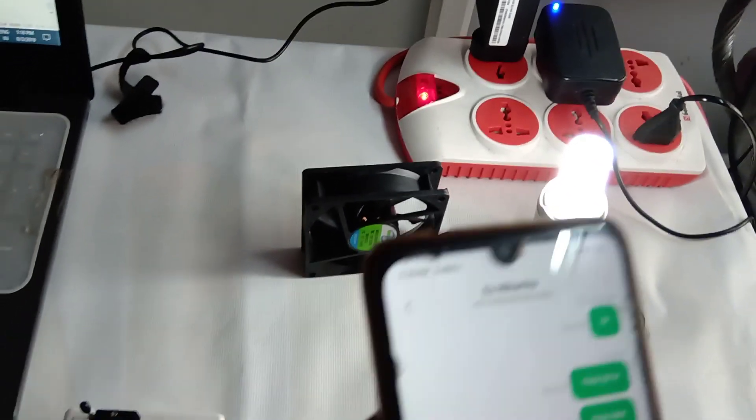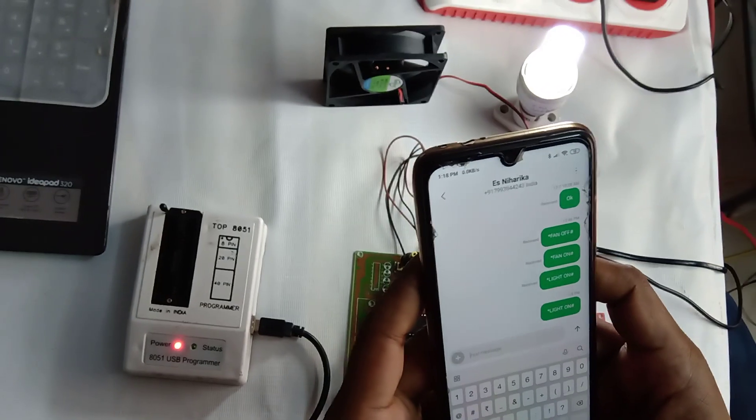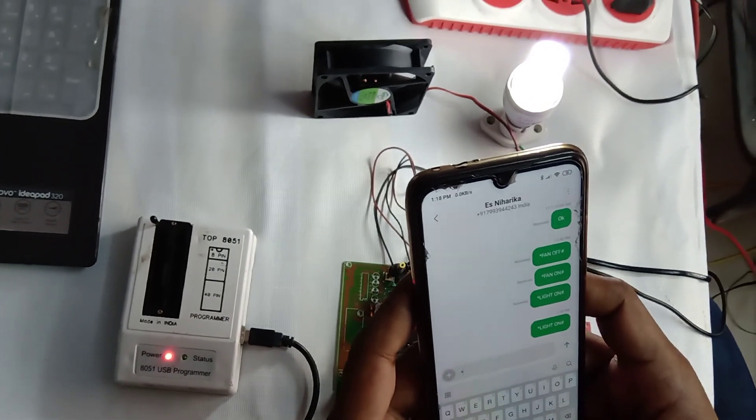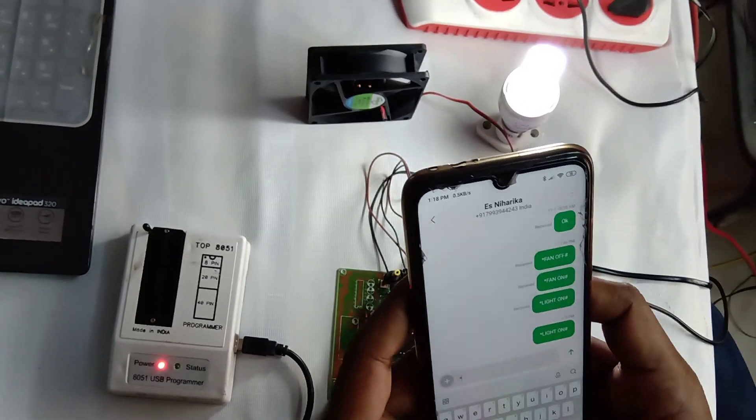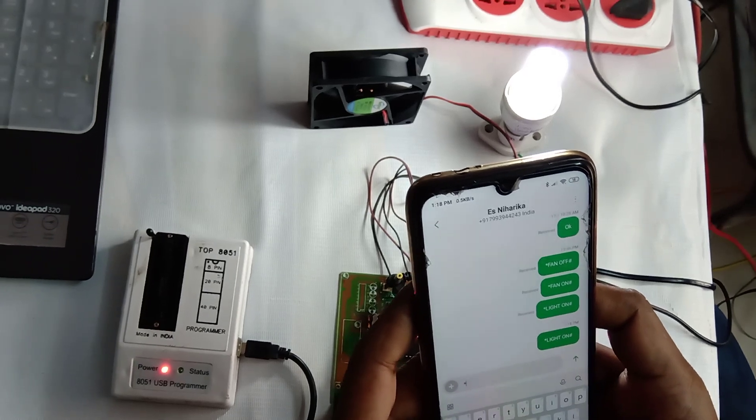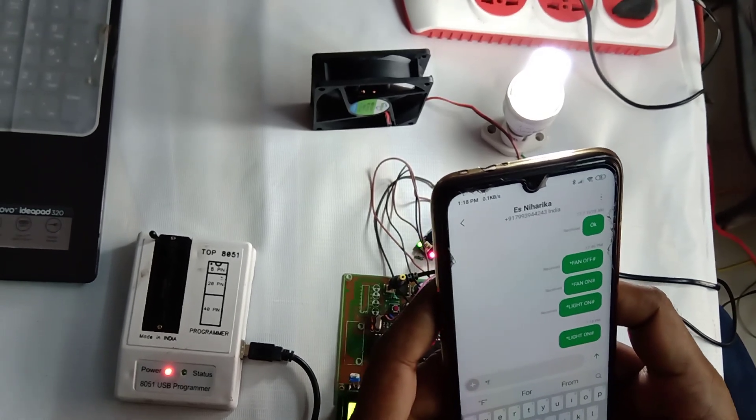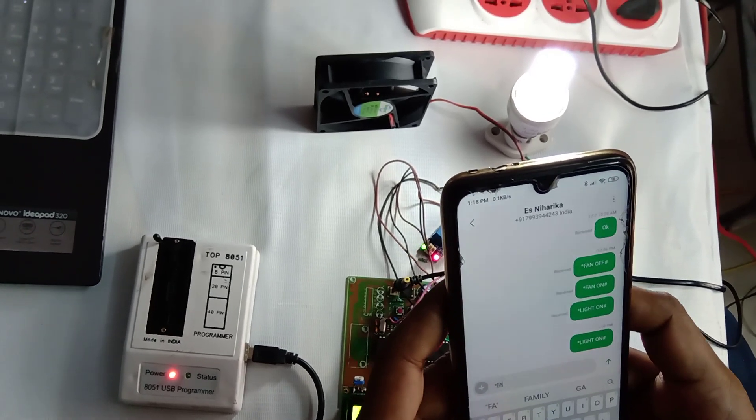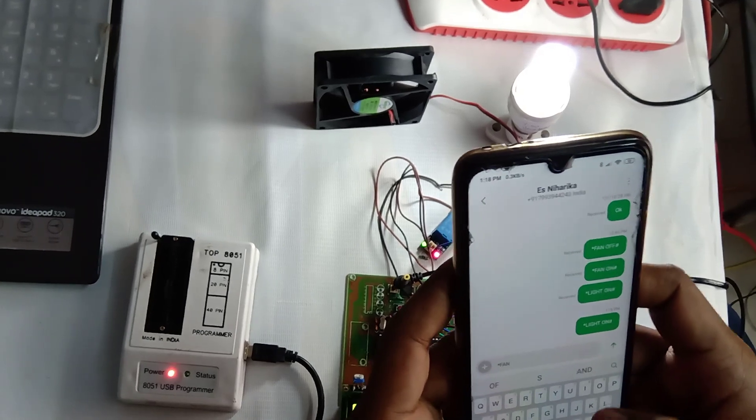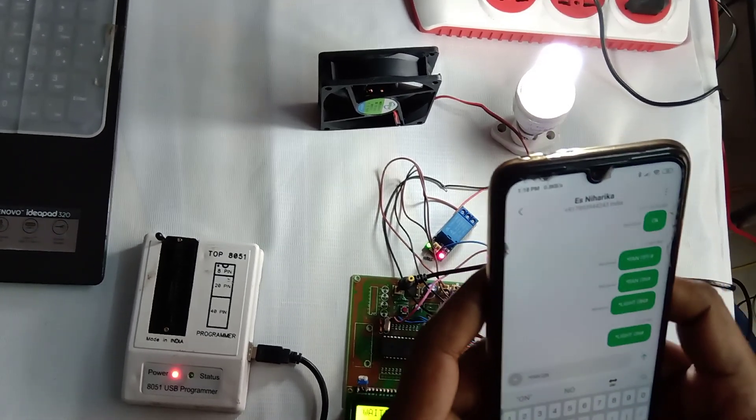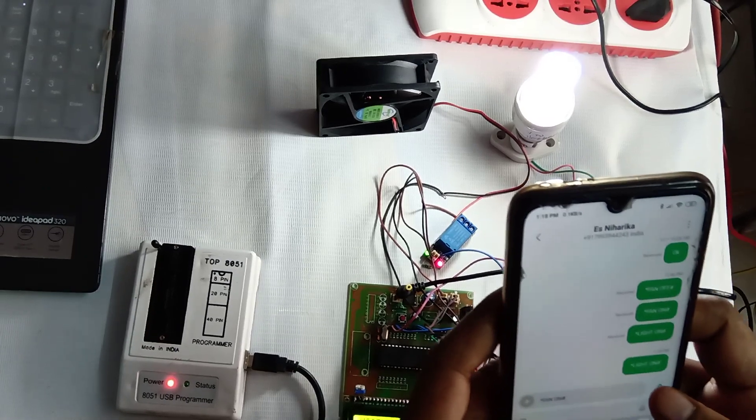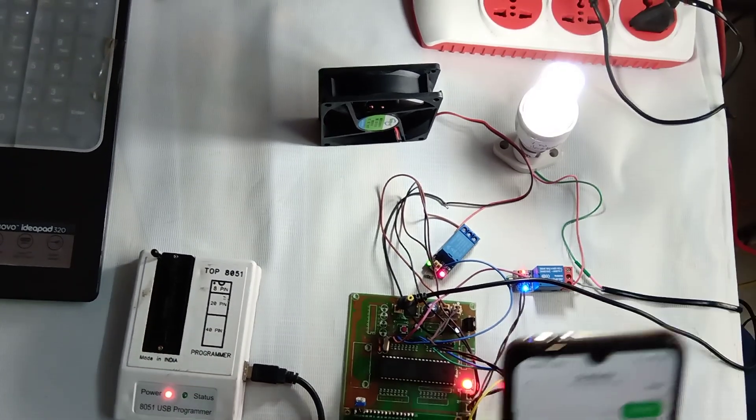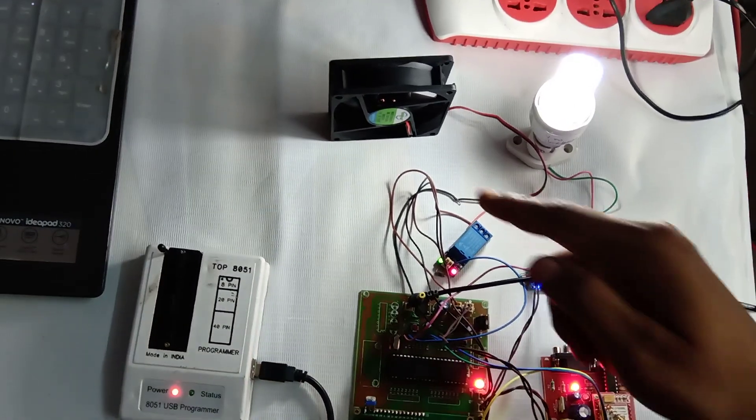Now the fan is in stable state. I'm giving message as star fan on with uppercase letters, fan space on followed by hash.